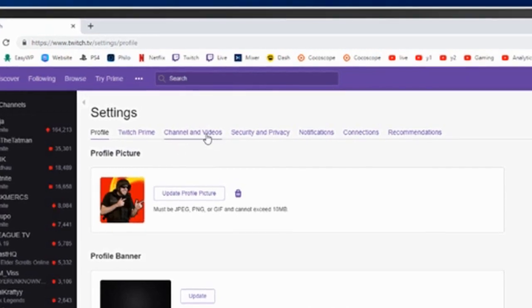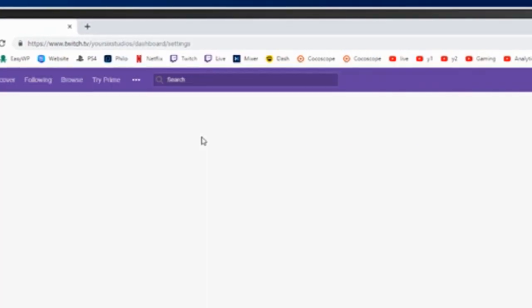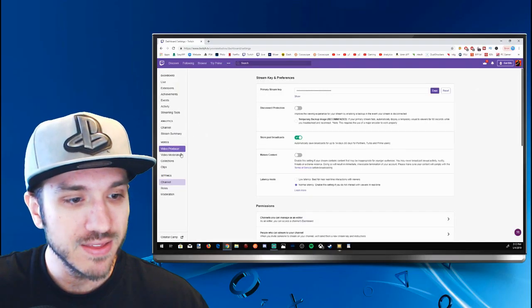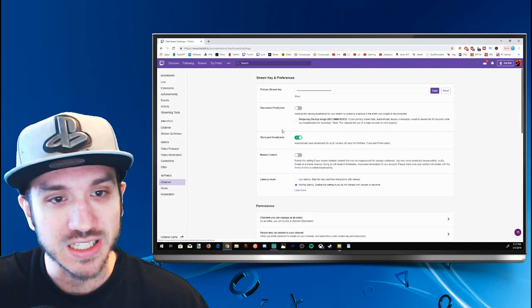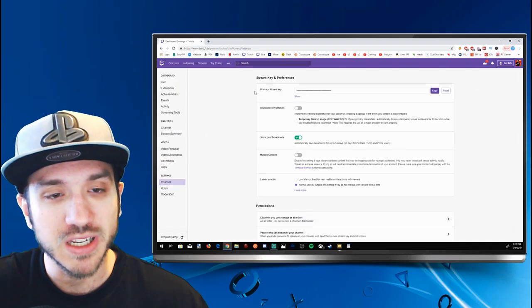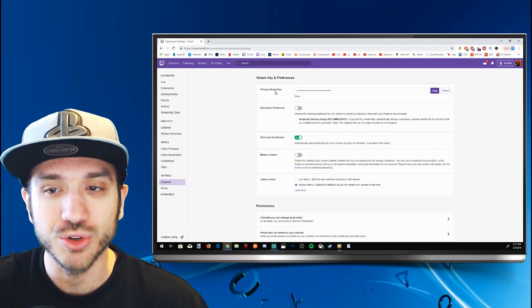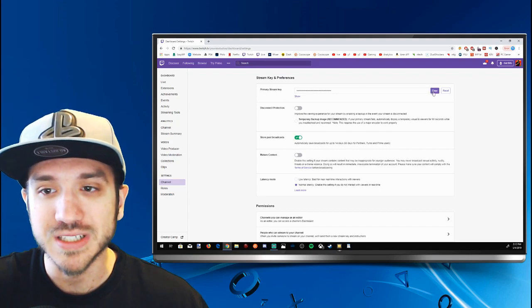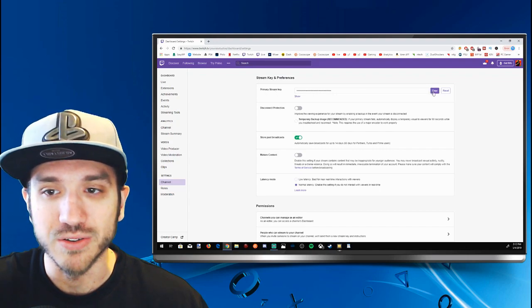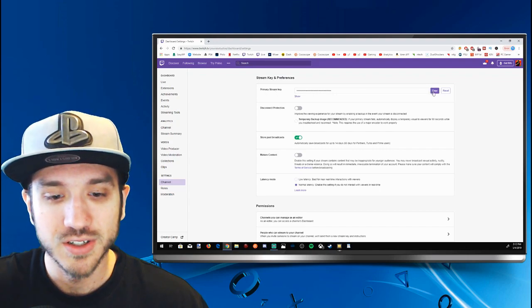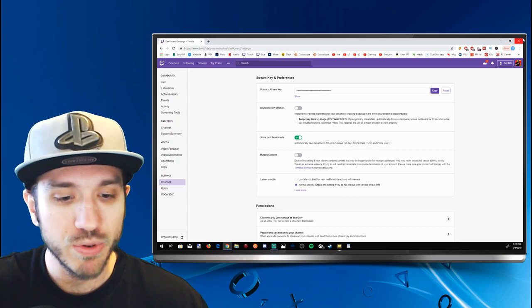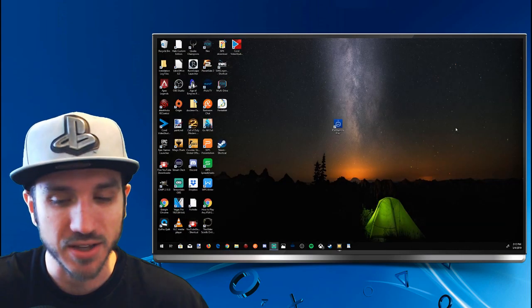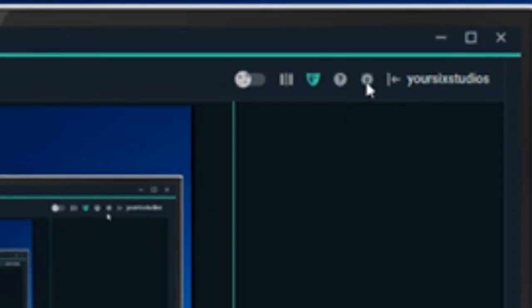And then we're going to want to go over to Channel and Video and select that. And then you will see our stream key, our primary stream key right here. Go ahead and press the Copy button right here and then open up OBS.